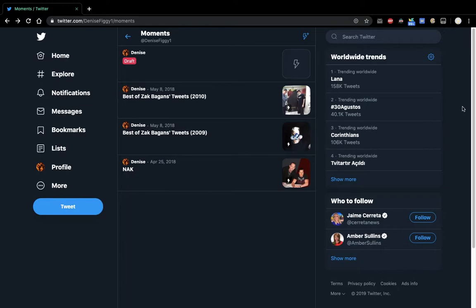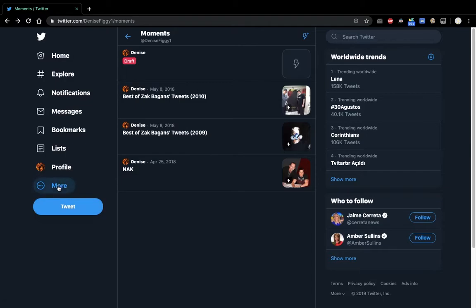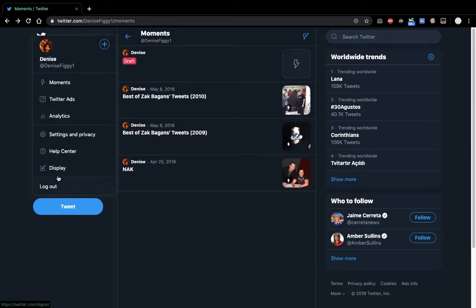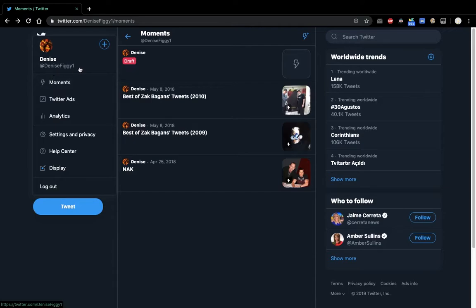So what you have to do is, with this new layout, you have to go to More and then Moments there. If you want to follow me, it's denisev1. I'll have the link in the description.